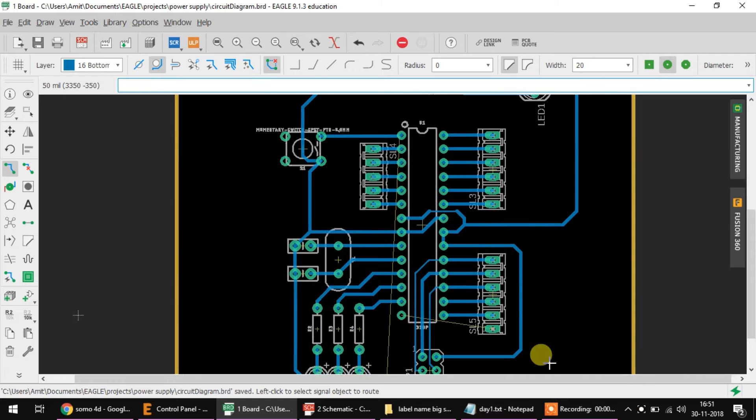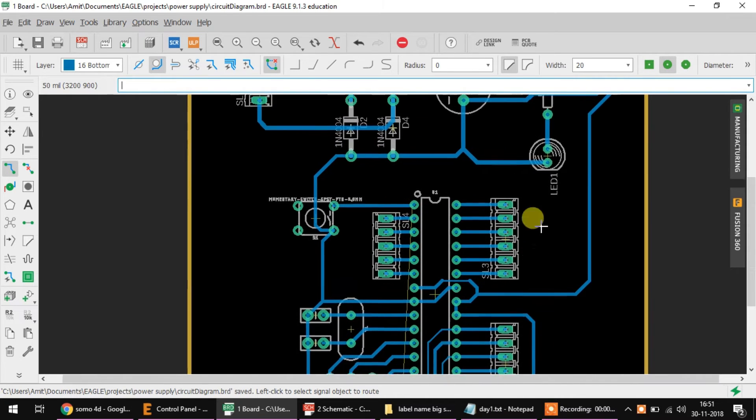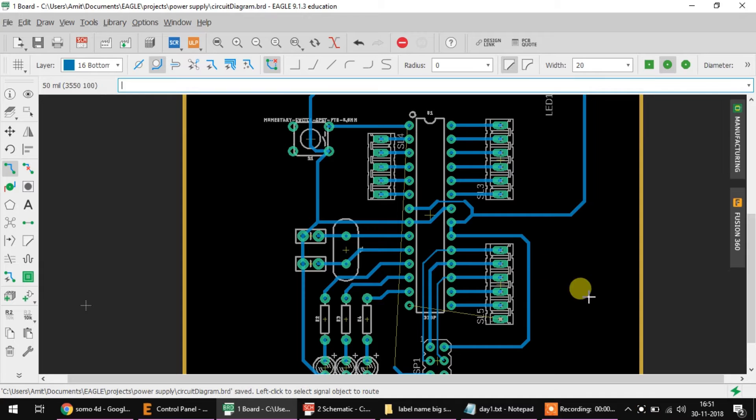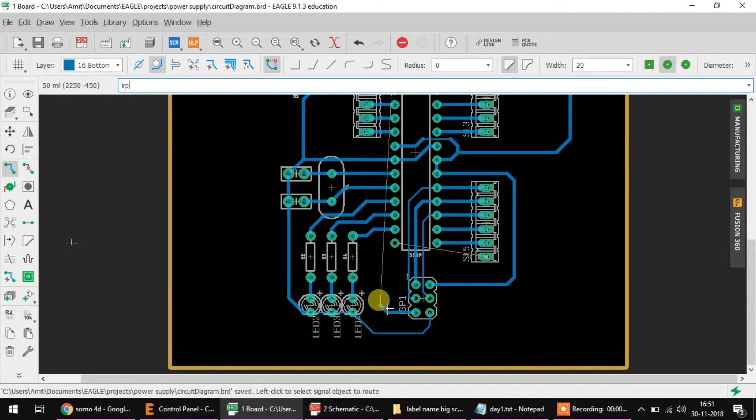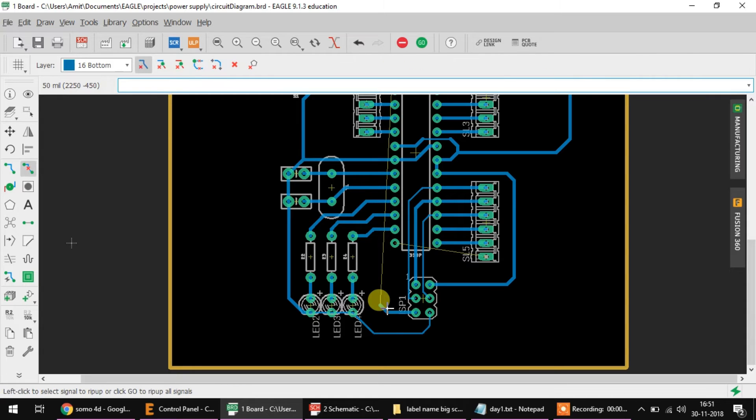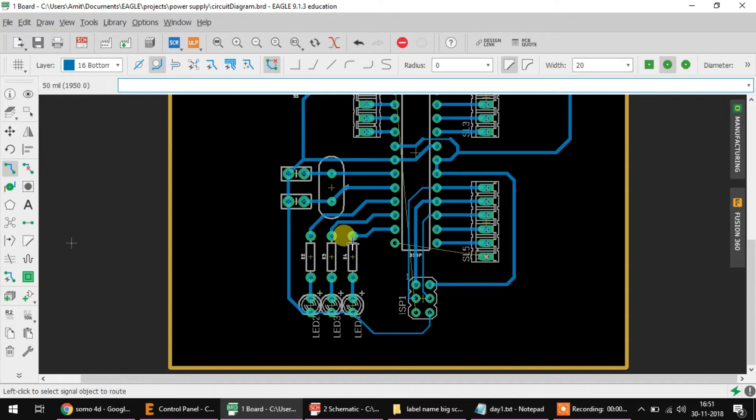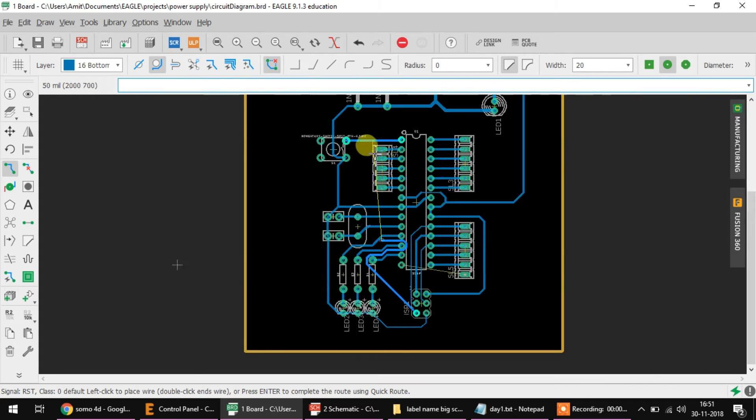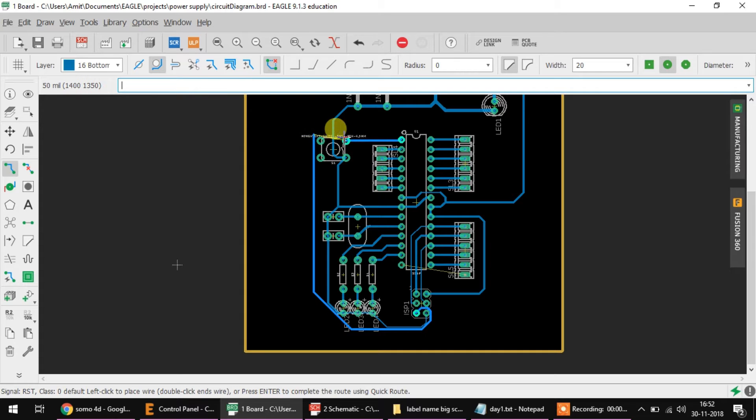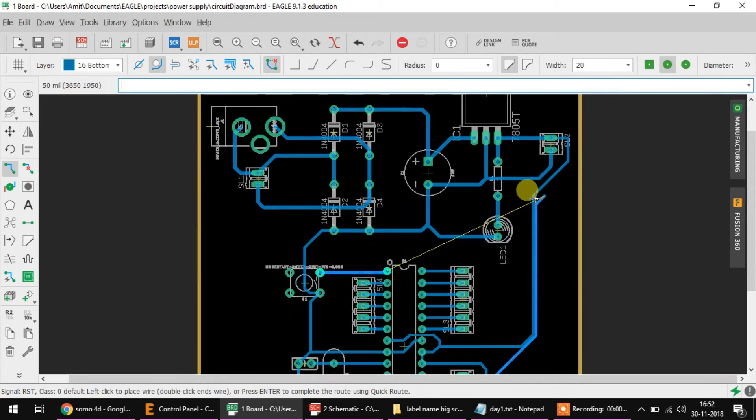What you need to do is find your way out of all the hurdles to reach that point from this point. The quickest way to do that using Eagle is just try routing it. You need to select the route tool, select walk around obstacle, and then try to route it up to this.